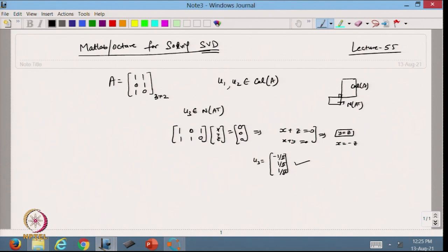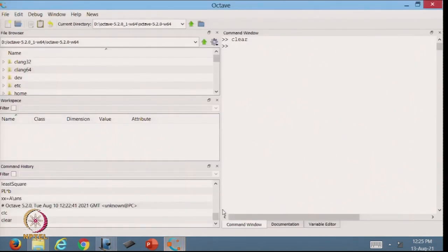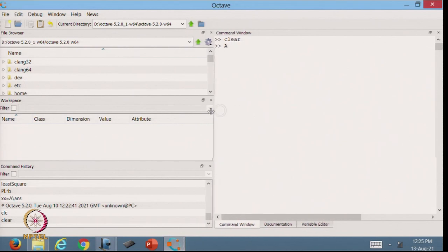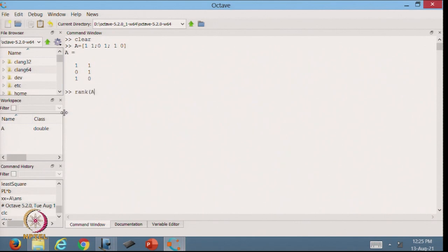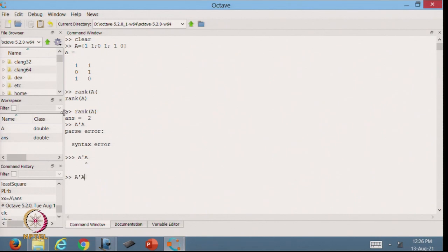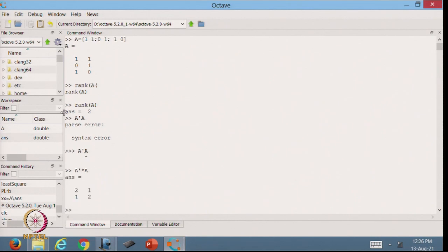Now let us verify our calculations using Octave. I start by defining matrix A as [1, 1; 0, 1; 1, 0]. From here we can find the rank of this matrix A, which is 2. Then I compute A transpose * A.